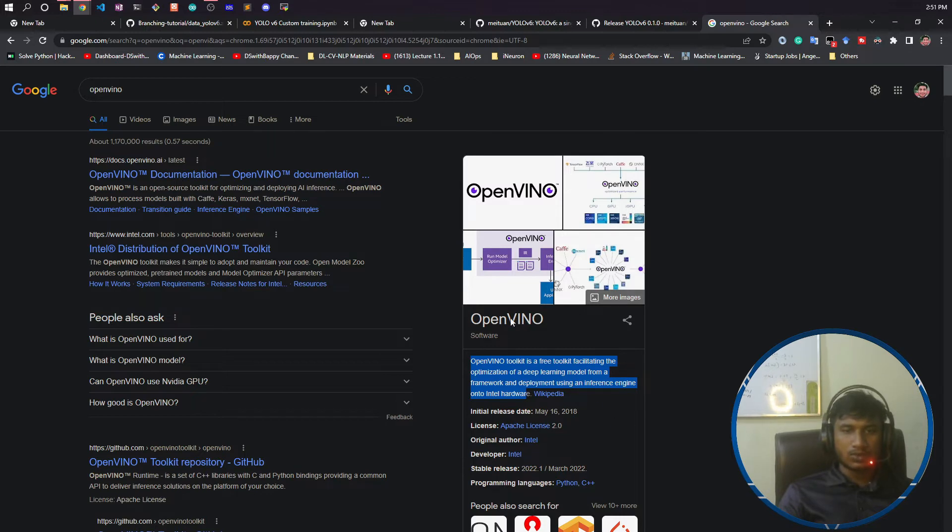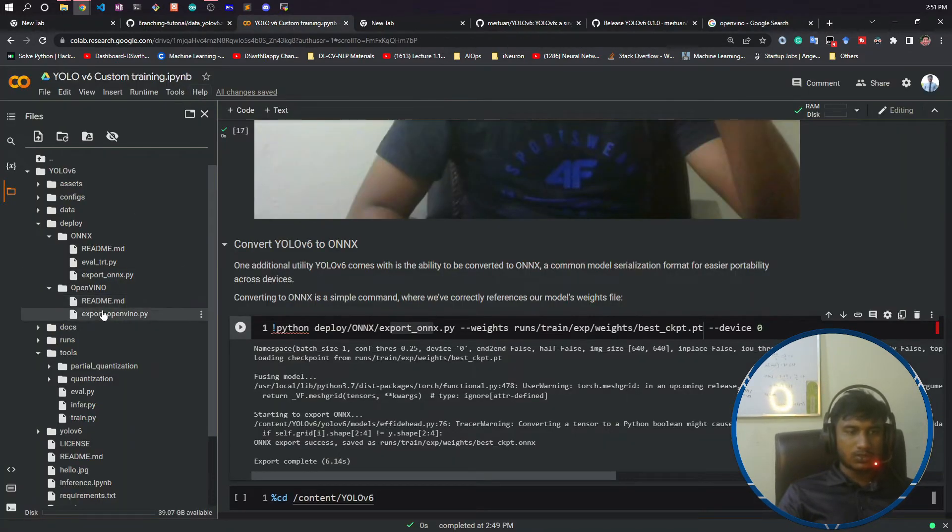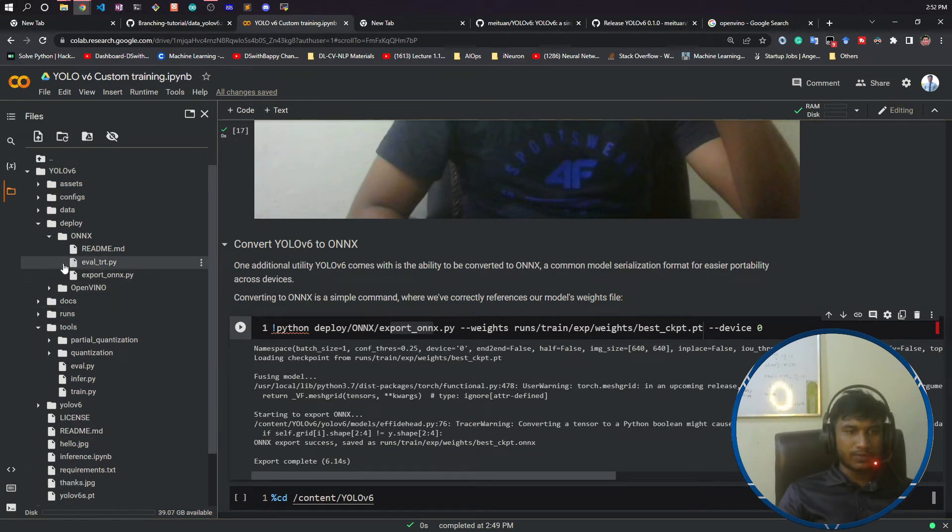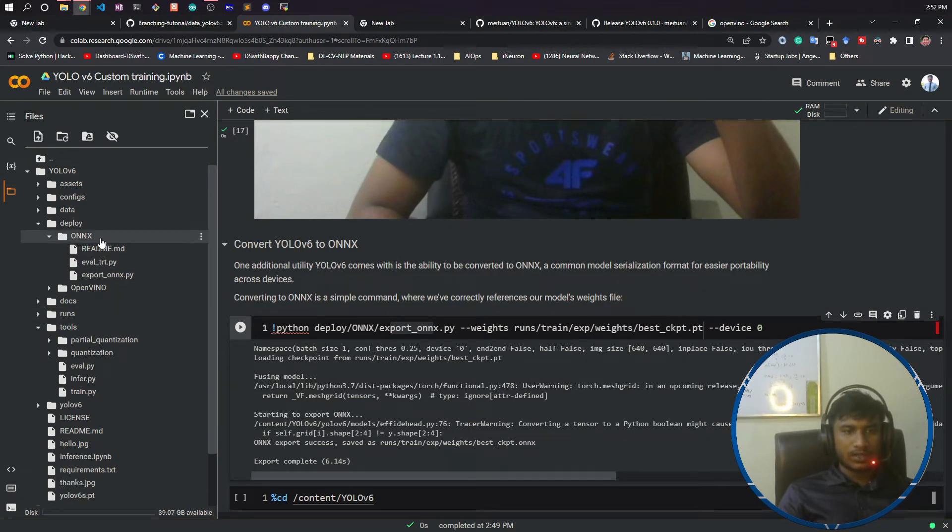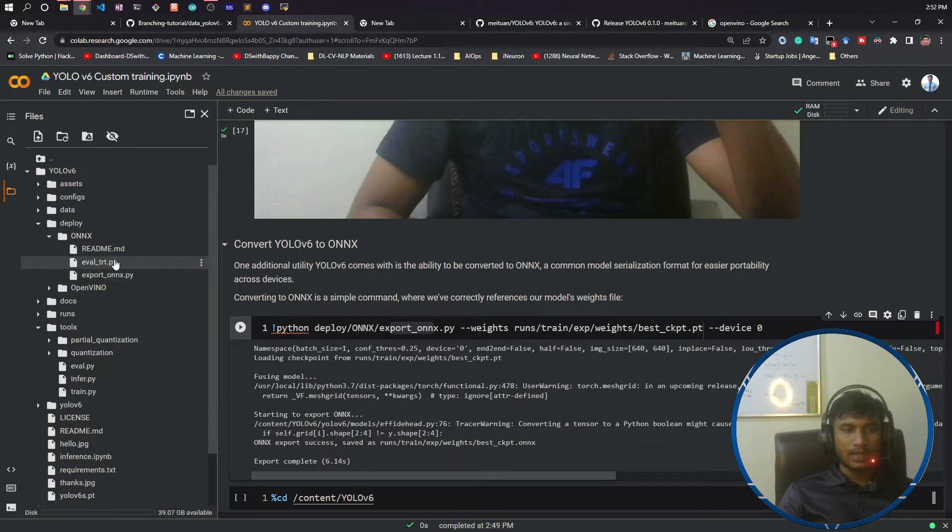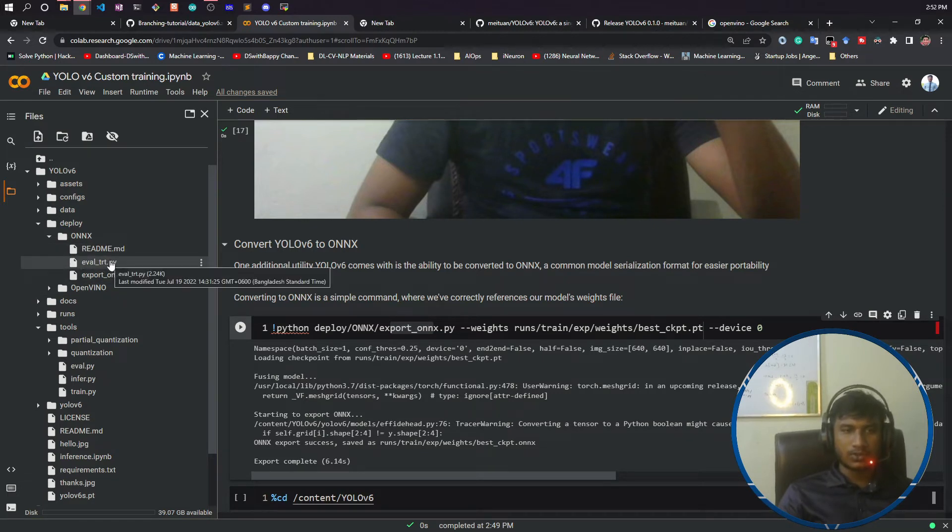They have also mentioned this OpenVINO, but I'm not going to use OpenVINO. I'm going to use ONNX because if you convert to the ONNX file format, you can use this model anywhere, like you can also load this model inside TensorFlow.